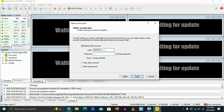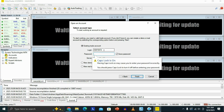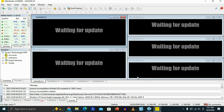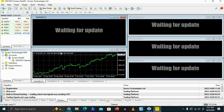Type your password for your MT4 account. Once you're done, go ahead and click Finish. And as you can see, that's basically going to connect and log in your MT4 account into the MT4 Exynos PC platform.